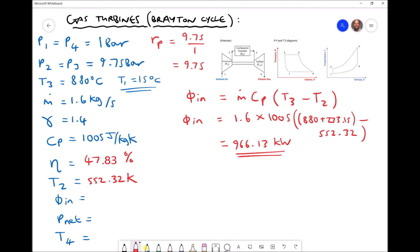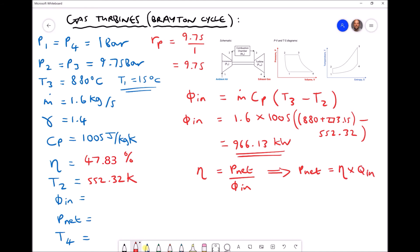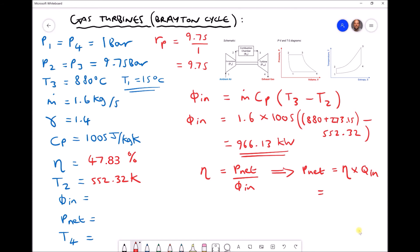To find P_net, we could calculate the turbine power output and subtract the compressor power input, but for a simple cycle there is a more direct approach: since η = P_net / Q̇_in, we get P_net = η × Q̇_in. Using efficiency 0.4783 and Q̇_in 966.13 kW, the net power output P_net equals 462.10 kW.